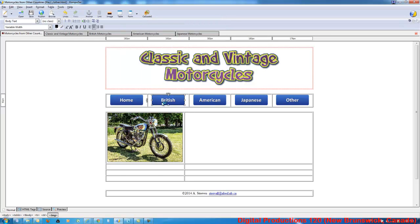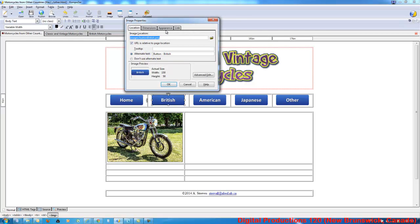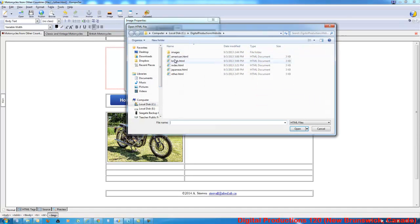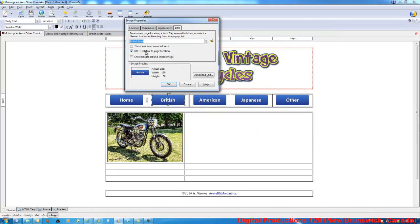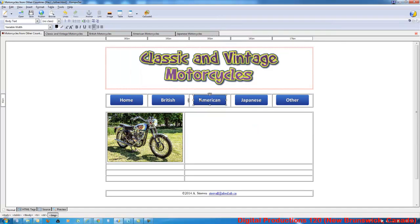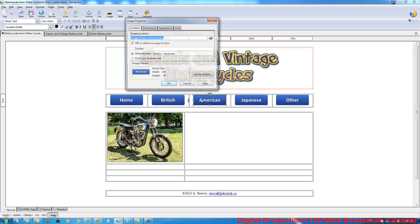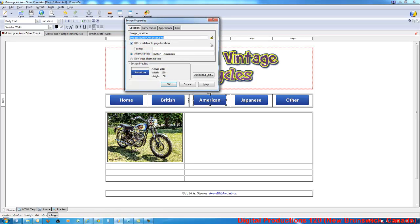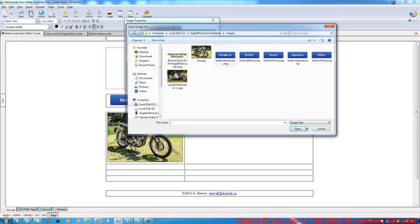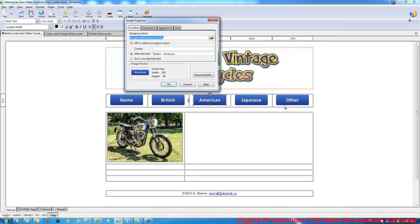Do the same thing with the British page. So this is just going to be a repeat. And you'll do this for all five of your pages. Link.